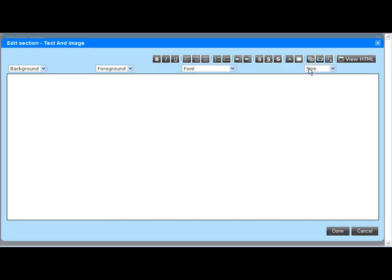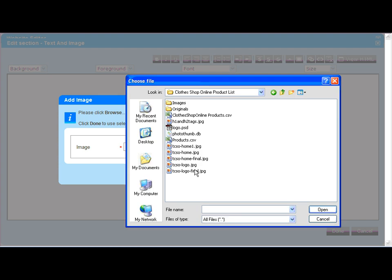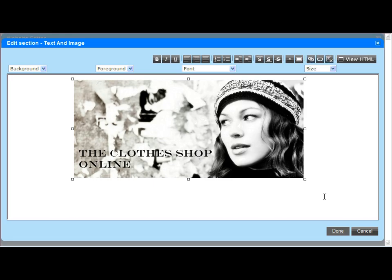Now I'm going to add a mood image to the middle text and image page section to enhance the branding for my homepage. The same process is used. Click on the pen icon to edit the page section and upload the image from the desktop.